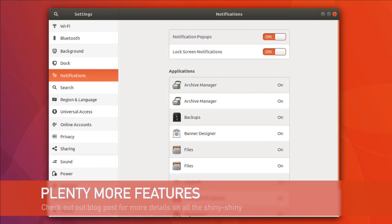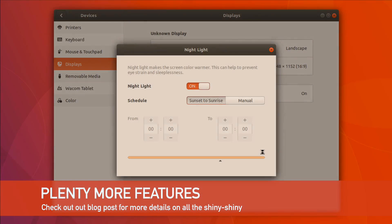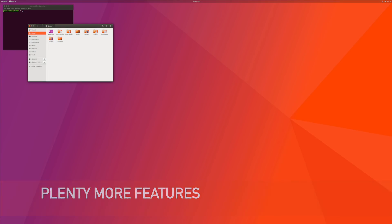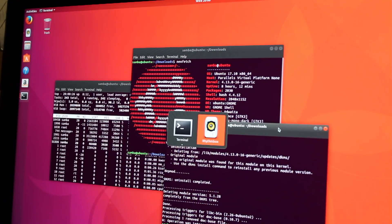A few other features worth a mention include the redesigned settings app, the new built-in blue light filter Nightlight, and more baby steps towards improved HiDPI display support.